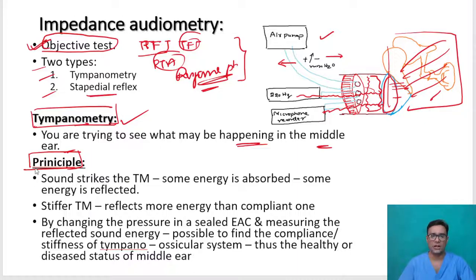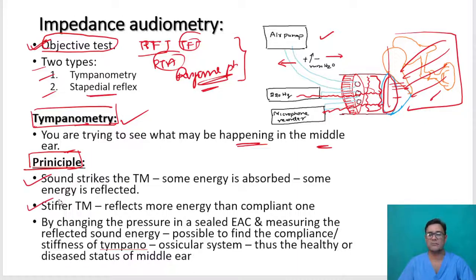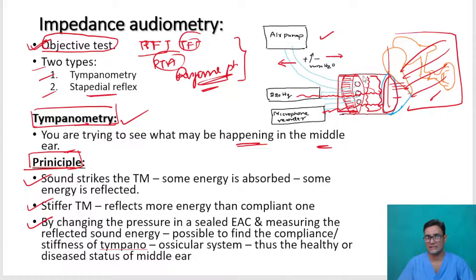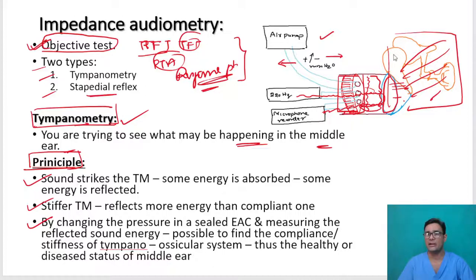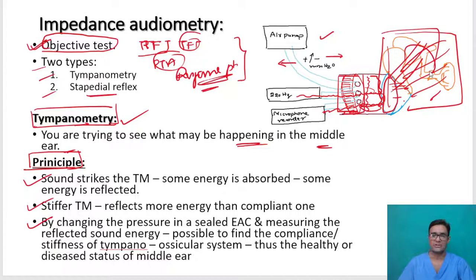This is the basic principle. Sound strikes the tympanic membrane — some energy is absorbed, some is reflected. A stiffer tympanic membrane will reflect more sound energy. By changing the pressure in a sealed external auditory canal and measuring how much energy is reflected back, we can get an idea about what is happening in the middle ear — that is the tympano-ossicular system.